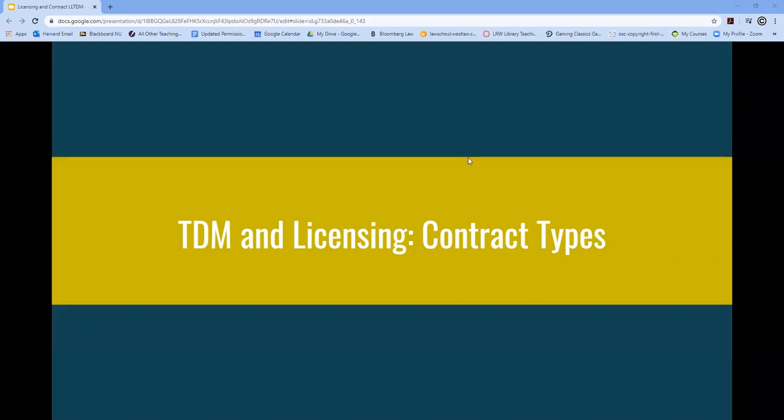Hi, my name is Kyle Courtney, and this is Building LLTDM. For this segment, we will be talking about contract types that you will encounter in your TDM work.